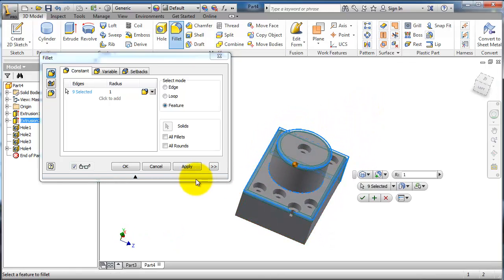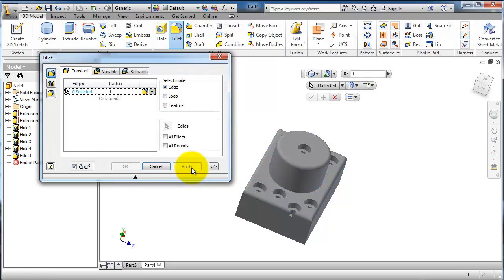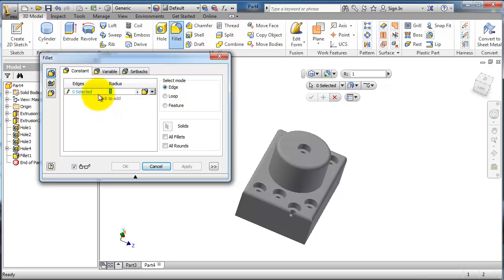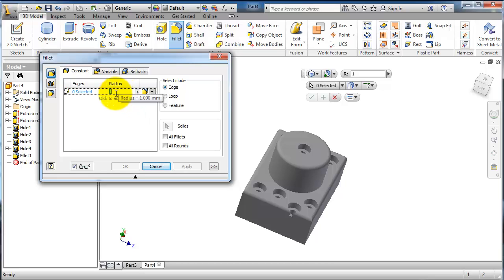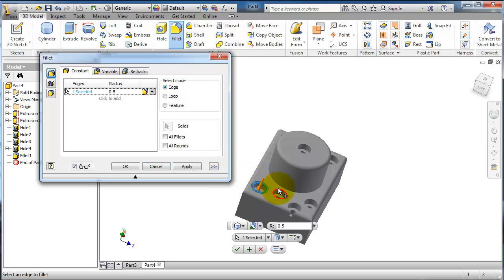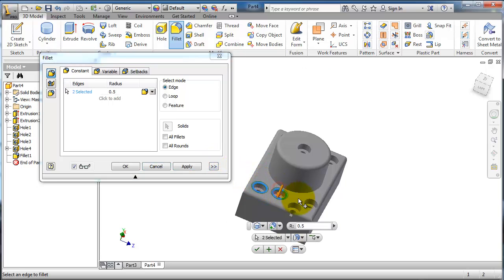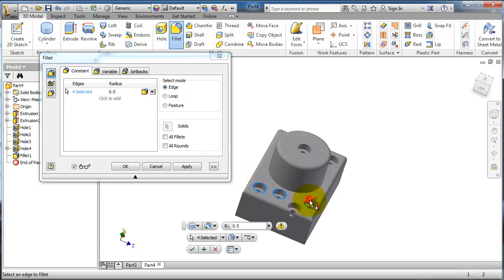If you have another set of fillets, you can select them again. You can also change the radius from here—let's make it 0.5. Now let's make fillets for the holes.